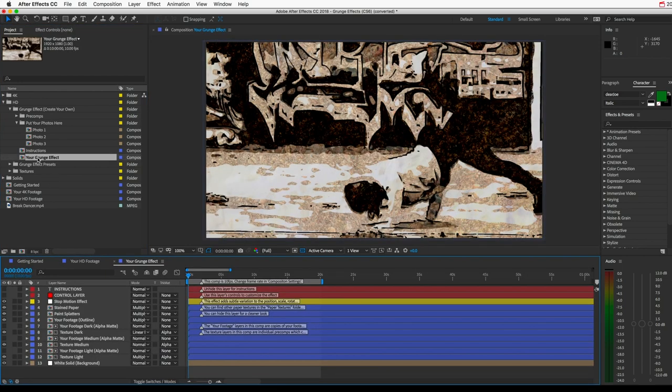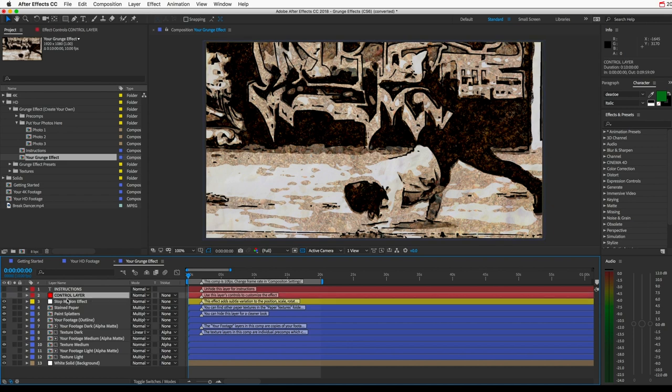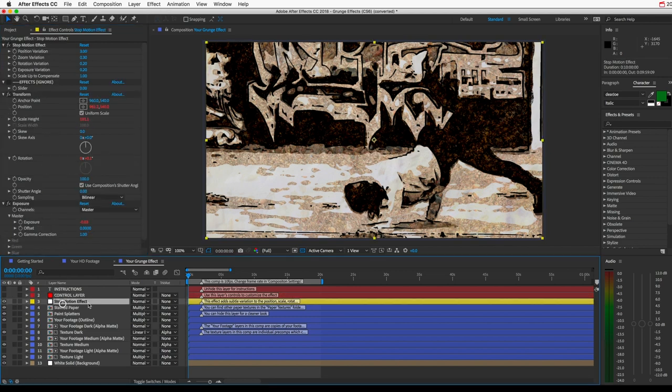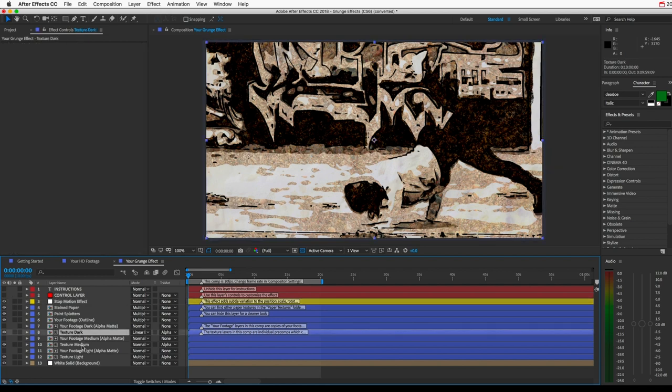And this is kind of like the other presets. We have a control layer, so you can customize the look of the effect using these controls. There's a stop motion effect layer. And you have three dynamic textures here, which use the images that you chose.